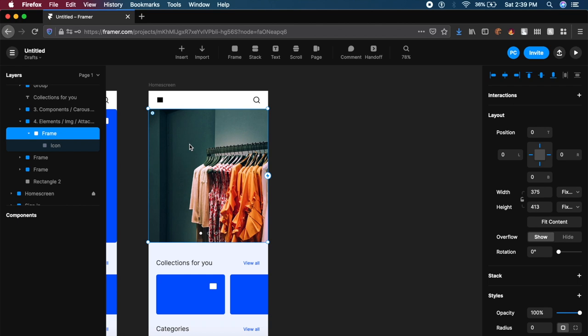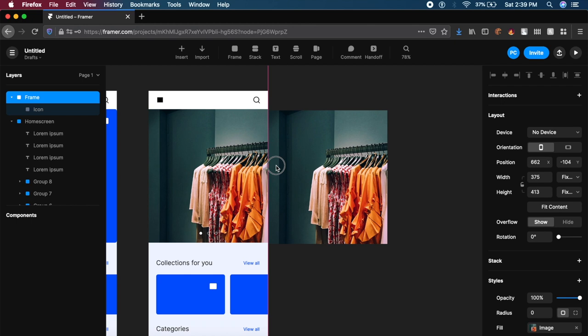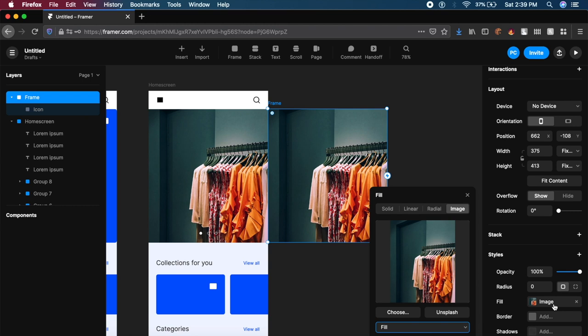I'm just going to select this frame and press Command D or Control D on the keyboard to duplicate it. If I drag it out, as you can see, we have a duplicate and I'll drag it outside the frame and align it perfectly. I can then change the image by going to the right properties panel, changing the image and selecting another image from Unsplash.